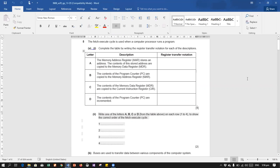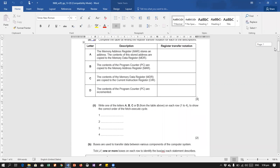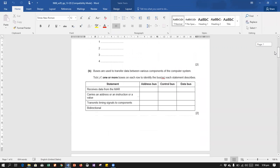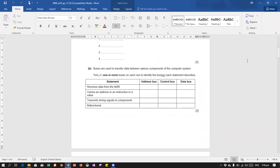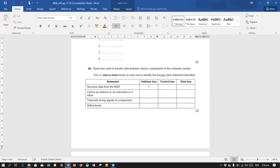Now moving on, there is another question that is related to the three types of buses: address bus, control bus, and data bus. So these are the three types of buses. We need to find out which statement is suitable for what type of bus. Address bus receives data from memory address register - which one would take part in it, address, control, or data?